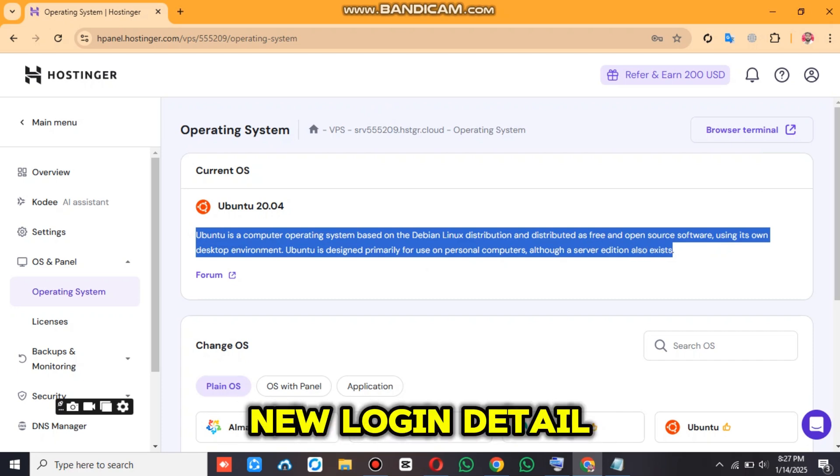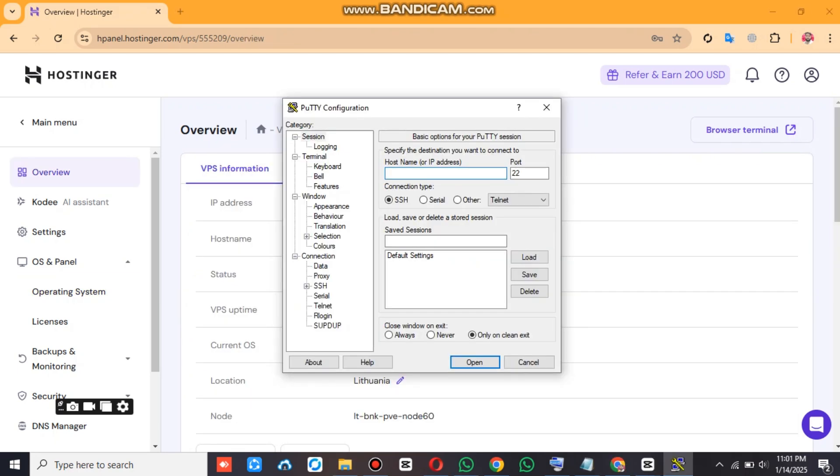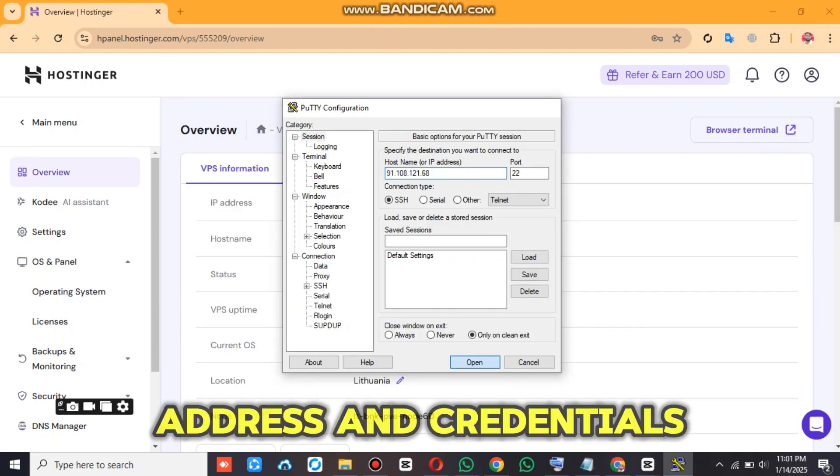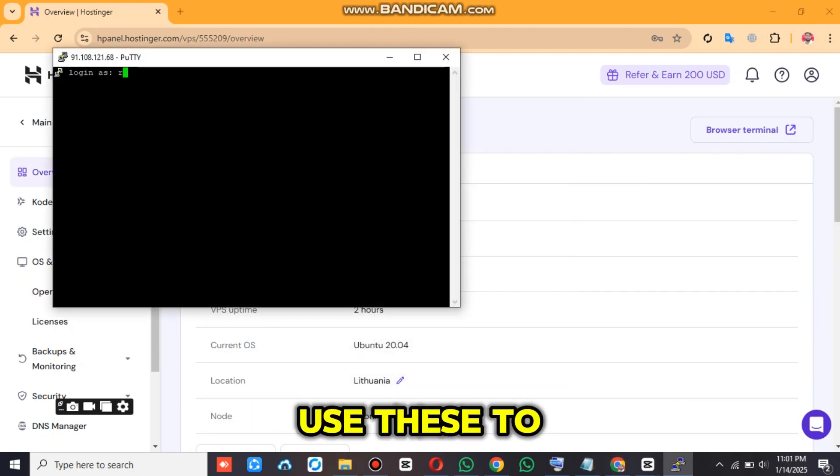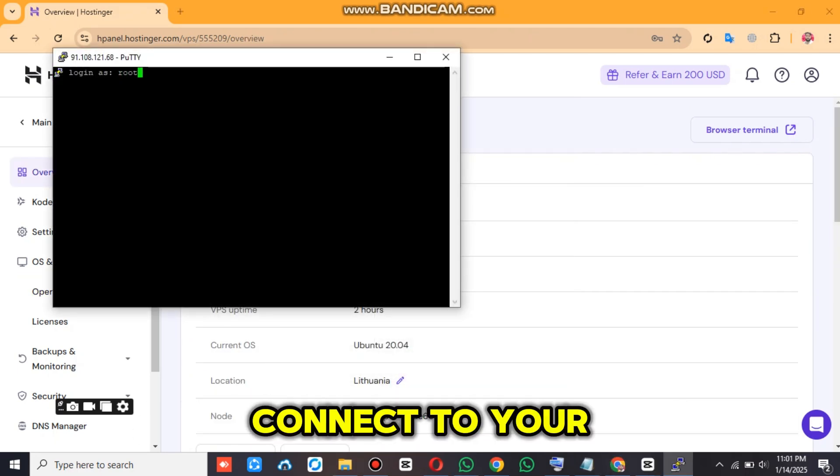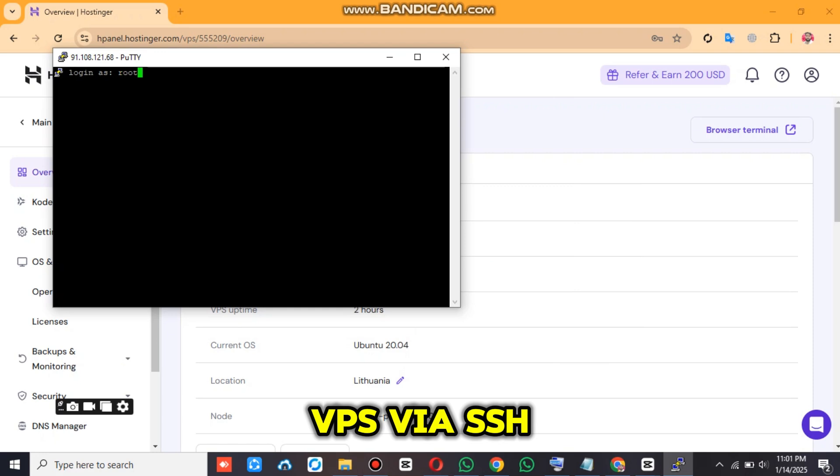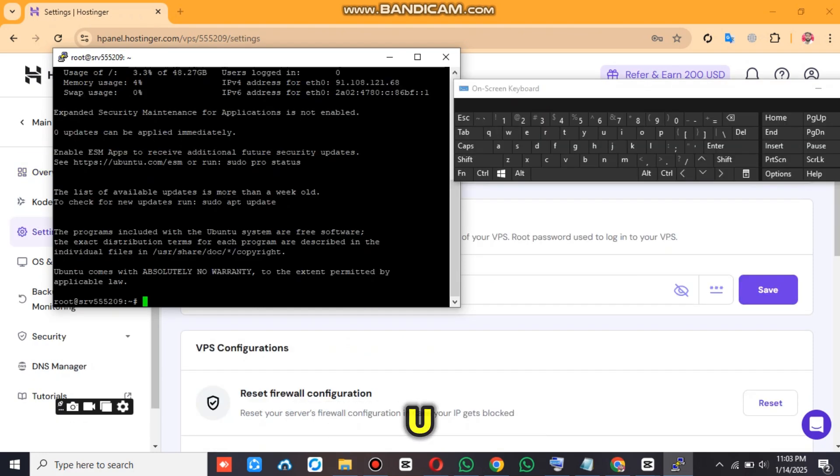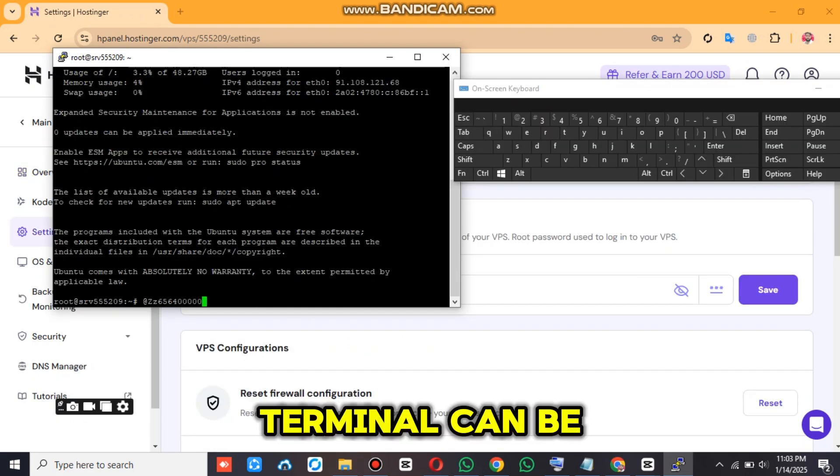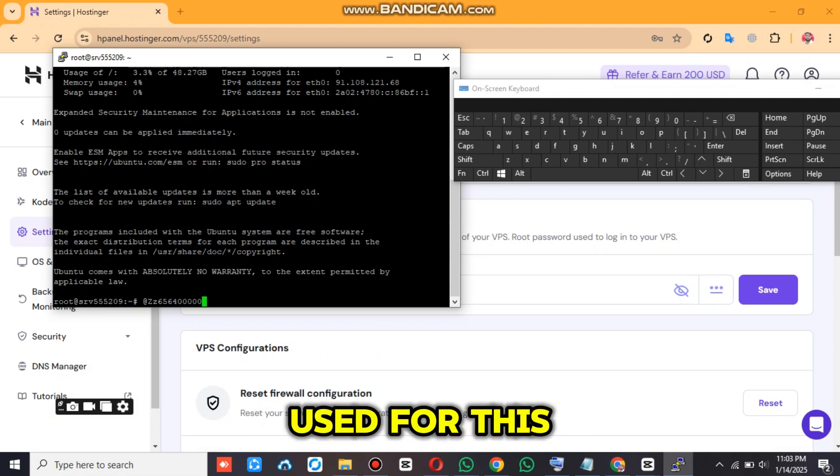Once the process is complete, you'll receive the new login details, including the IP address and credentials. Use these to connect to your VPS via SSH. Tools like PuTTY or your terminal can be used for this step.